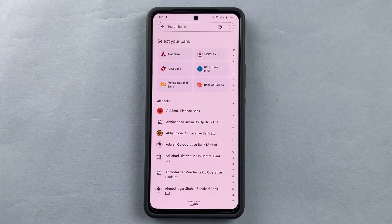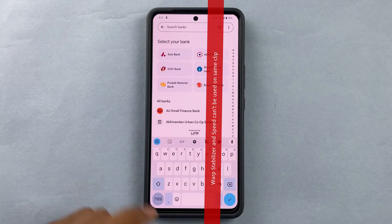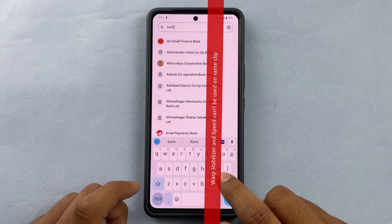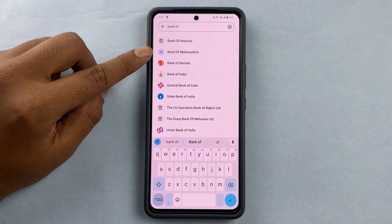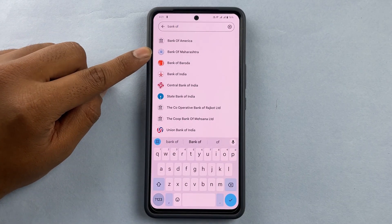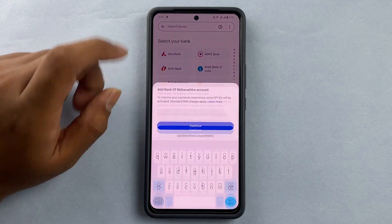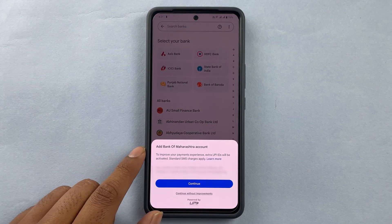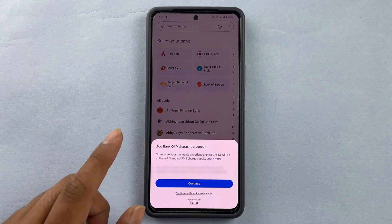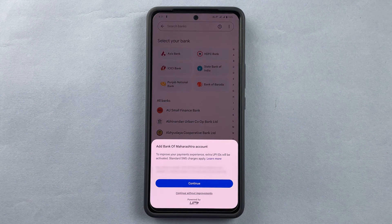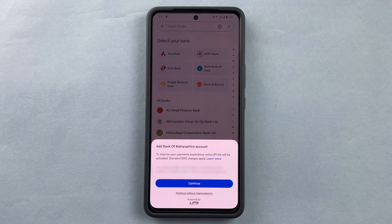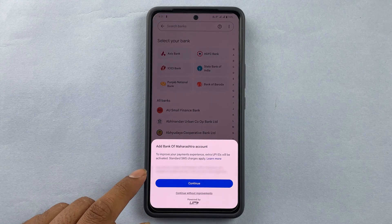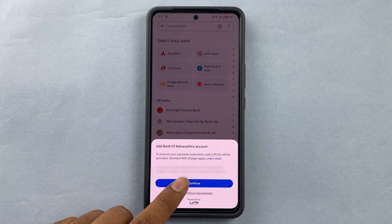I'm going to press that and select my bank. Here I want to add a Bank of Maharashtra account, so I'll press on that. It says: add Bank of Maharashtra account to improve your payments experience — extra UPI IDs will be activated and standard SMS charges apply. So I will continue.